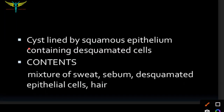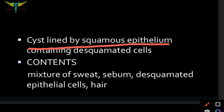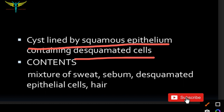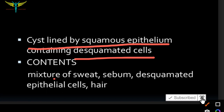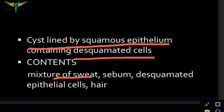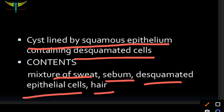Dermoid cyst is a cyst that is lined by squamous epithelium which contains desquamated cells. The contents of this cyst are a mixture of sweat, sebum, desquamated epithelial cells, and hair.